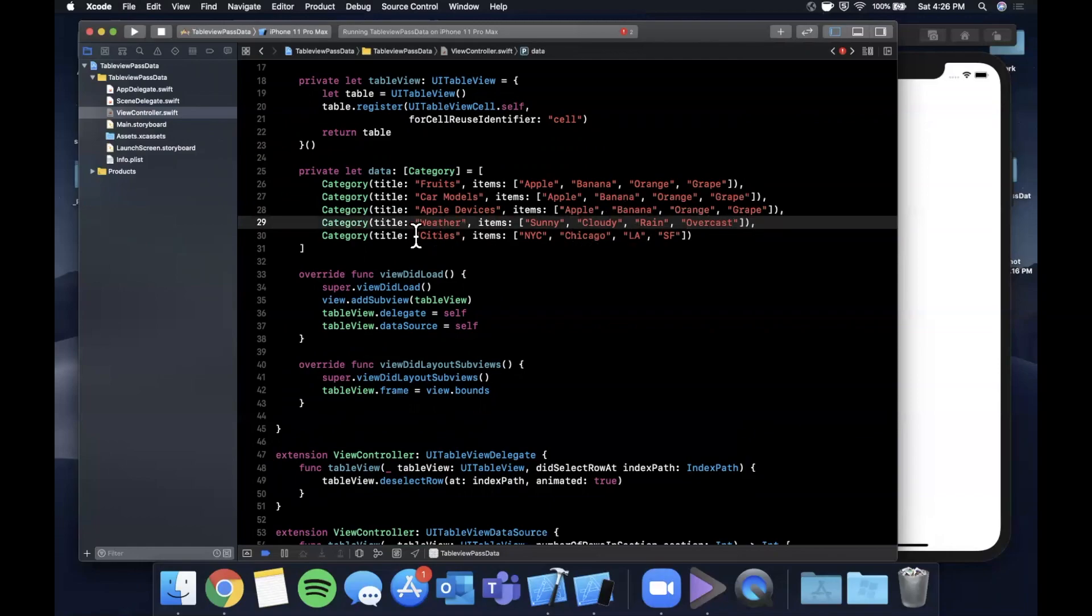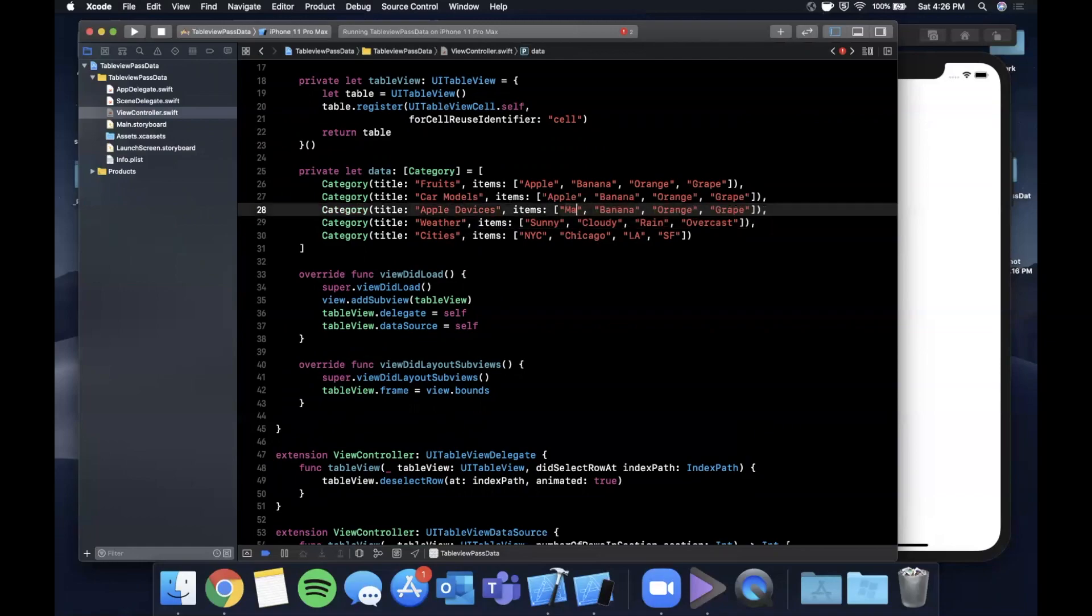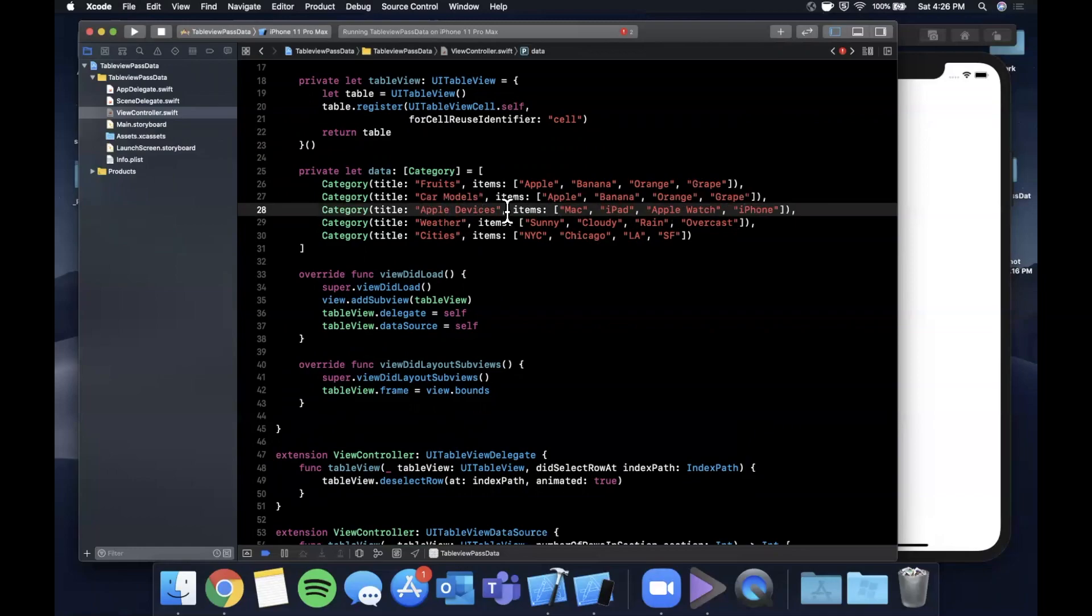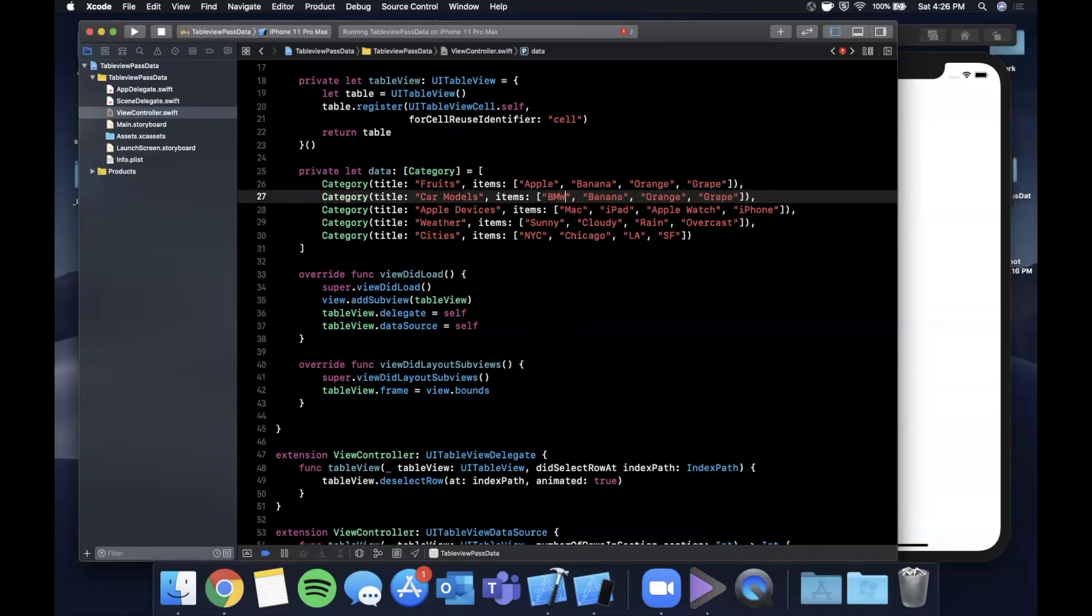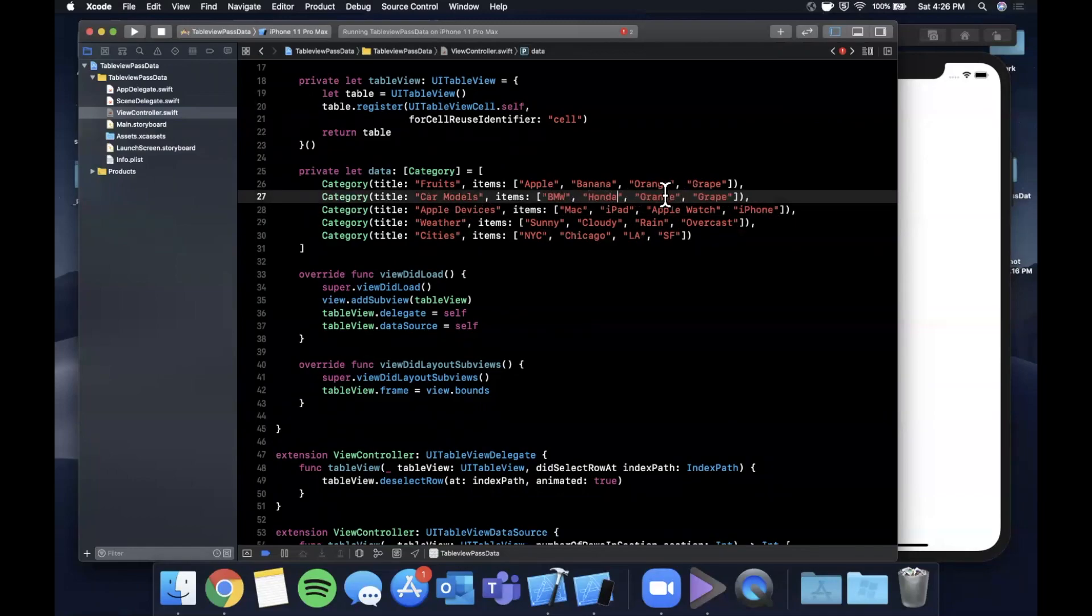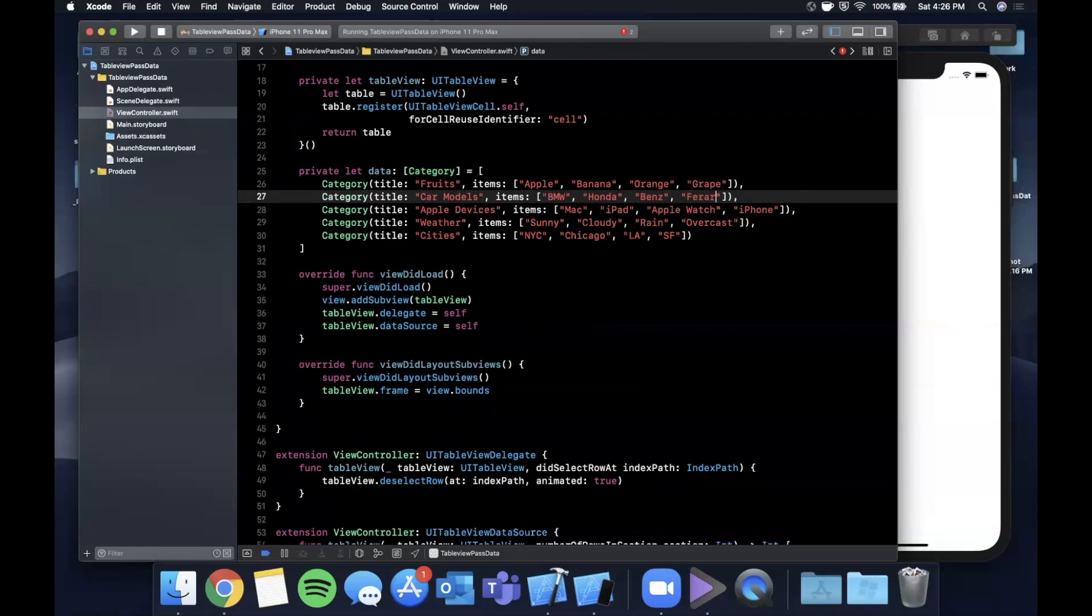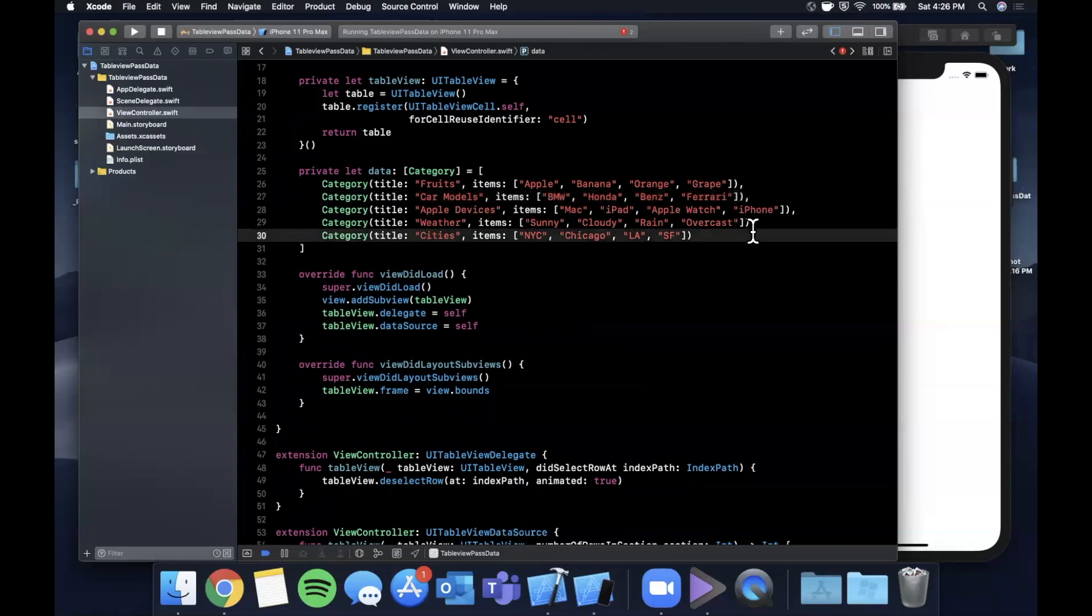For Apple devices this one should be easy. We're going to say Mac, iPad, Apple Watch, and iPhone. Then this last one here for car models, let's say BMW, a Honda, a Benz, a Ferrari. Ferrari, and I don't know if it's Ferrari, there we go, that's what we want, we want a Ferrari.